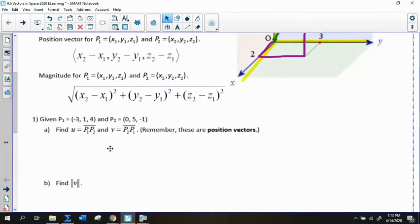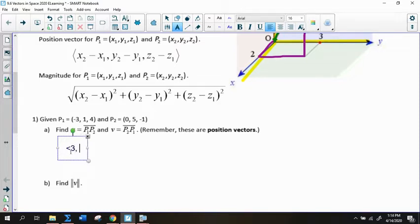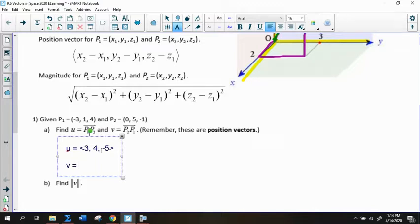Using those formulas, let's find vector U, which goes from P1 to P2. It's terminal minus initial, so: 0 minus negative 3 is 3, 5 minus 1 is 4, and negative 1 minus 4 is negative 5. So U equals ⟨3, 4, negative 5⟩. Vector V goes from P2 to P1 — the opposite direction — so V equals ⟨negative 3, negative 4, positive 5⟩. These are both position vectors.